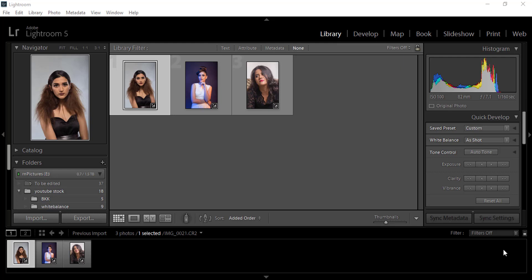Hello and welcome to another episode of Advanced Photoshop and Lightroom tutorial. In this episode, we are going to learn how to change skin color from dark to light using Adobe Lightroom. Let's get started.